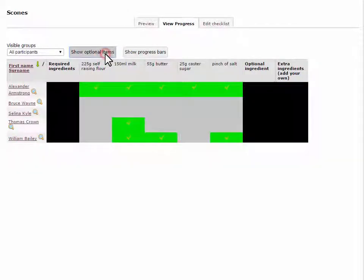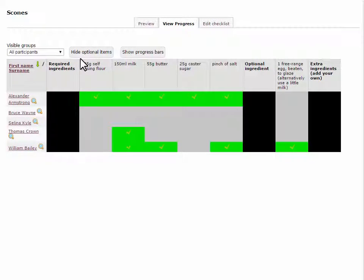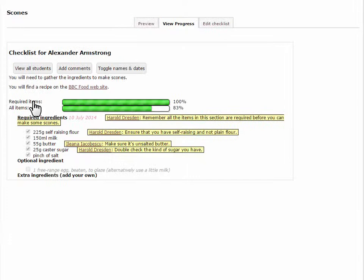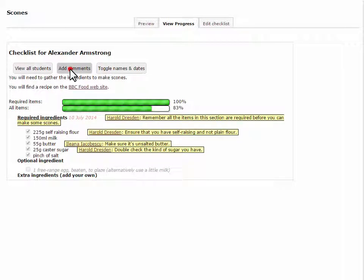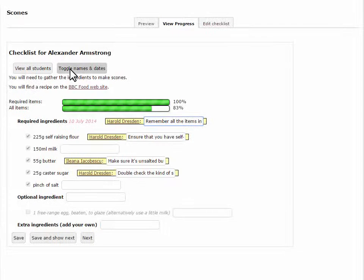Also, you can click on the magnifying glass next to a student's name to see the full view of their checklist, apart from items added by the student, which are not shown. If you enabled comments in the settings, you can click on the Add Comments button in this individual student view to comment on their checklist.